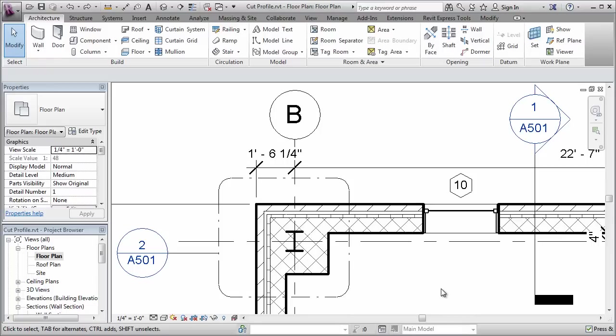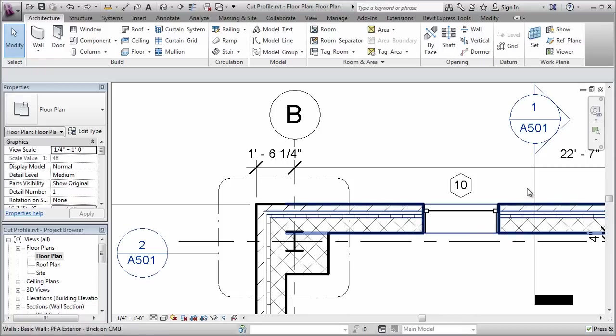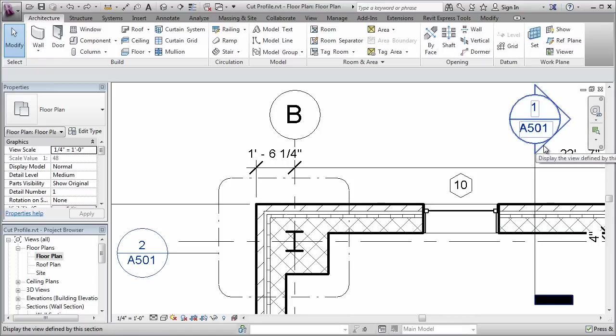When you generate plan and section views, typically the profile around any object that's being cut is generated automatically by the software. However, there are times when you want to actually modify the shape that you see there when things are being cut through. Let me show you an example.